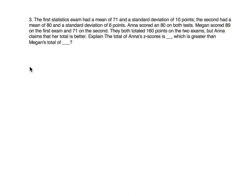Anna scored an 80 on both tests. Megan scored 89 on the first exam and 71 on the second. They both totaled 160 points on the two exams, but Anna claims that her total is better. Explain the total of Anna's z-score, which is greater than Megan's total.